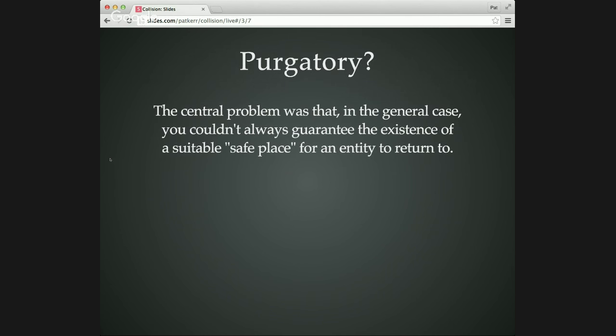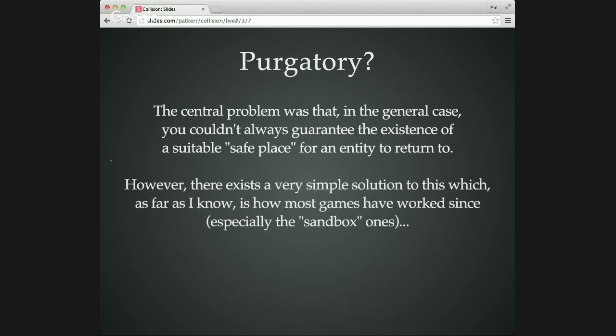So just to remind you, the central problem we have is that it would be nice if, in the case of a collision, things would move back to some safe place. And you want that safe place, well, the obvious candidate is the previous position that they were in, but that won't work if someone else has moved into your position.